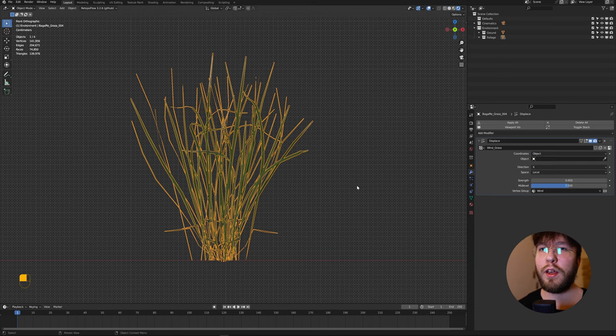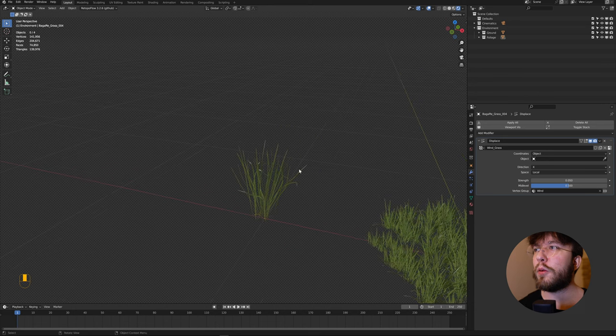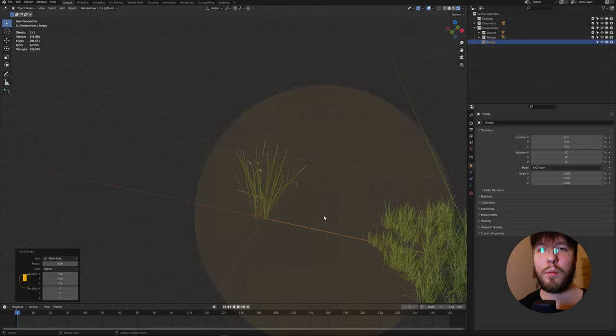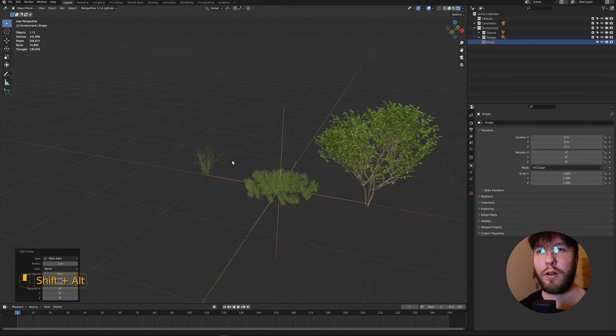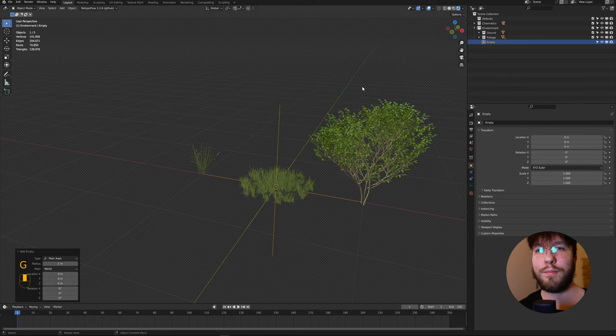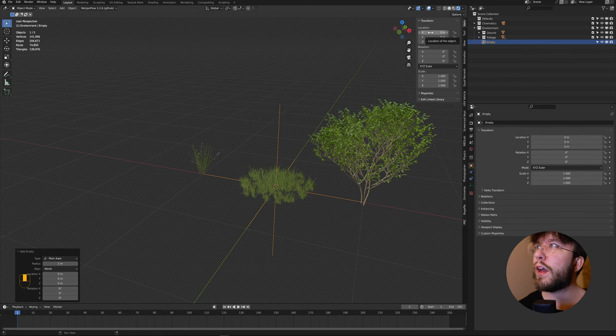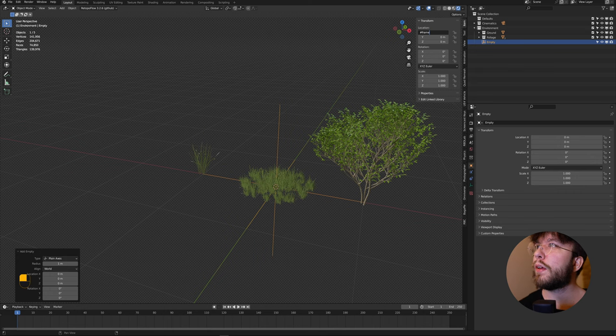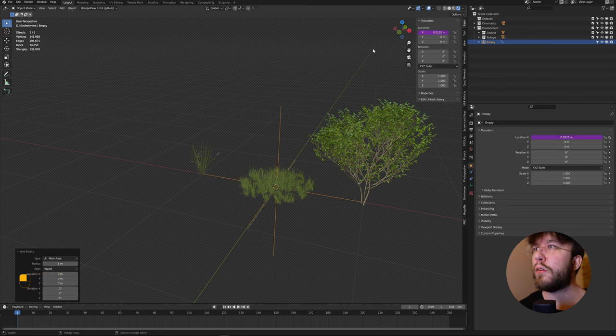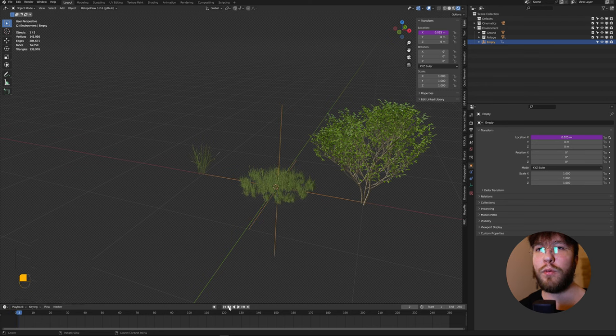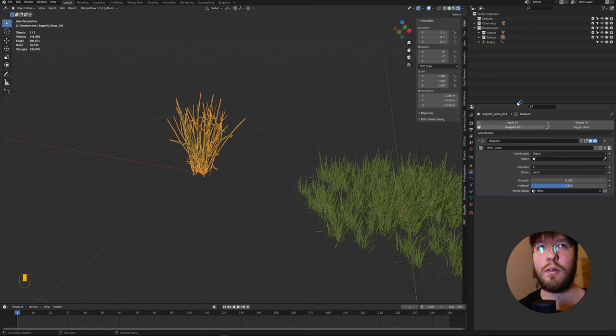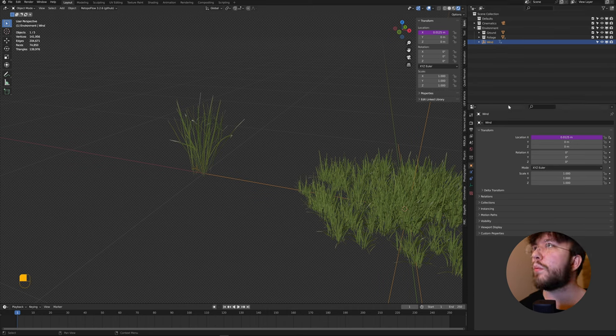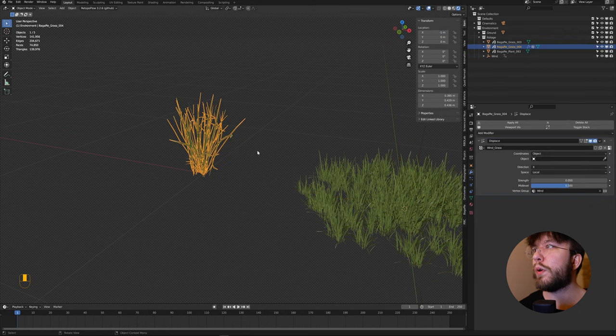Now you're probably thinking what object, and we will create this object now. Create an empty. Just a plain axis works and we want this empty to continuously move throughout the sequence no matter what length it is. We'll do this with an expression. Head over to the location on the X and type in #frame. This will change the location on each frame and then divide it by the speed that you want. I found that divided by 80 works very good. But this value you can change to whatever you want as it will affect the speed movement. If you want a faster wind, change it to something like divided by 10. Let's rename it to wind and under the modifiers change the object to wind.